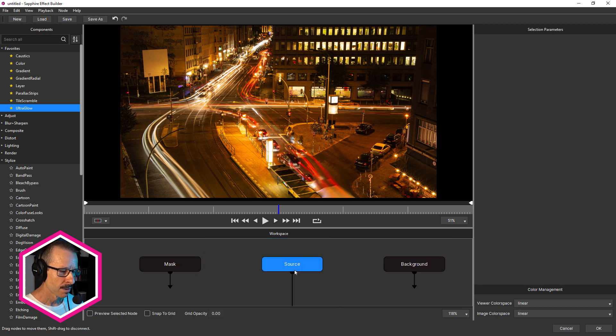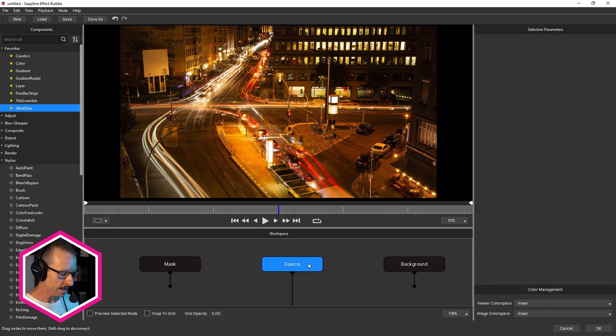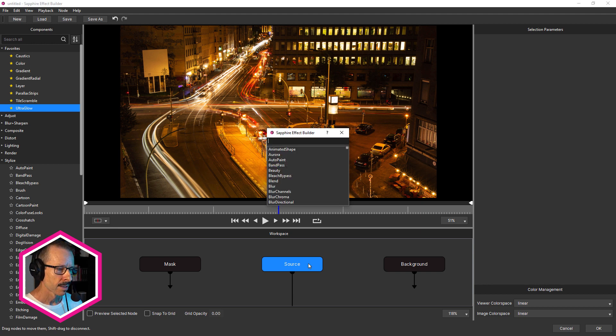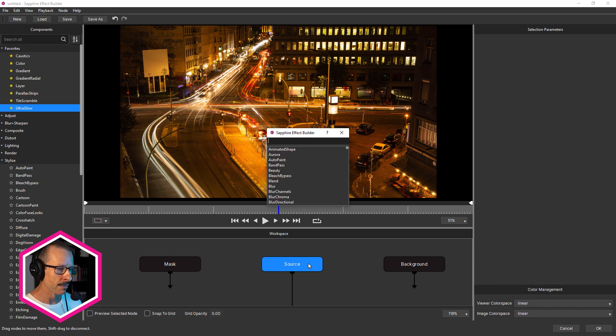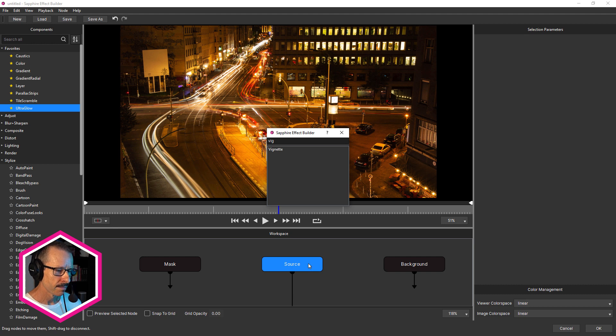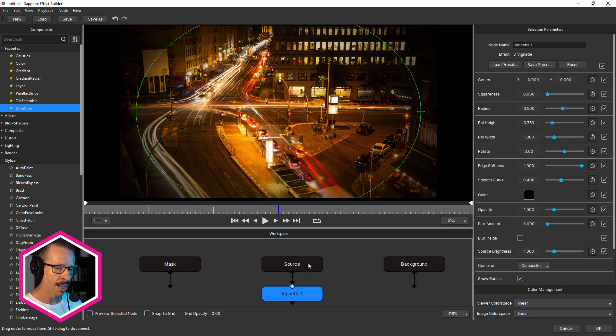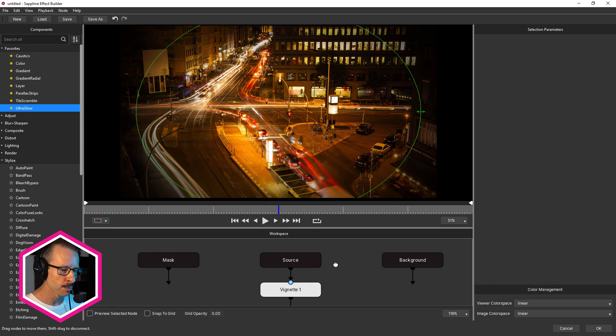So once again, with source selected, I'm gonna hit the tab key and that brings up the menu. All I have to do is type in the first few letters, hit enter and that's now been added into the workspace. So it's super fast.